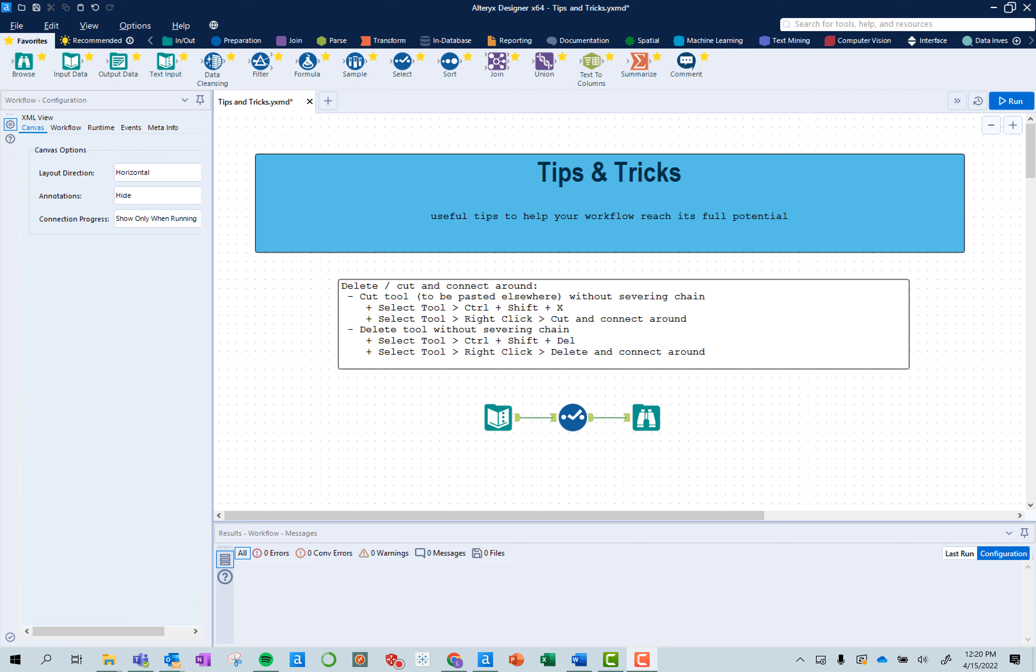Hi, I'm Lucia. I'm a technology consultant at Continuous Technologies. This is the fifth episode in the Alteryx Tips and Tricks series, where we help you make your workflow reach its full potential.